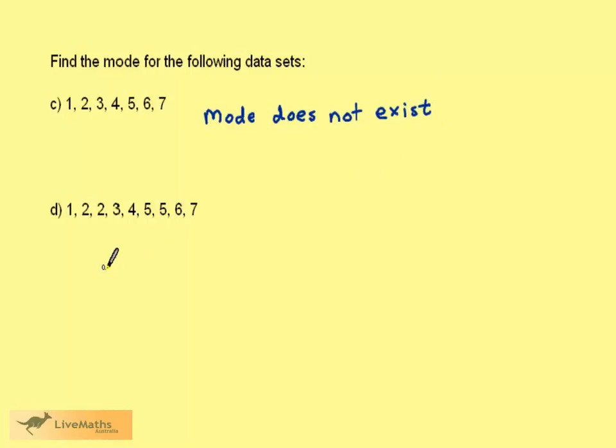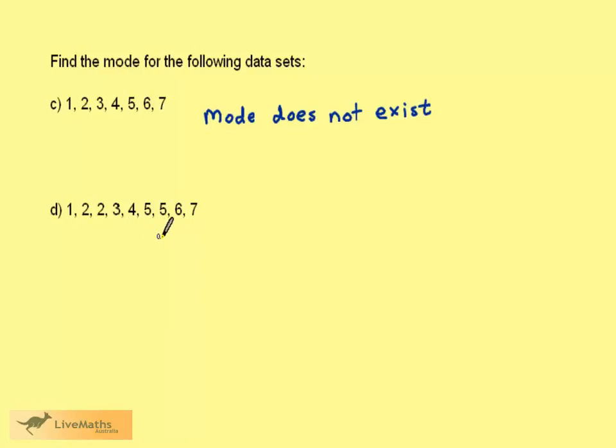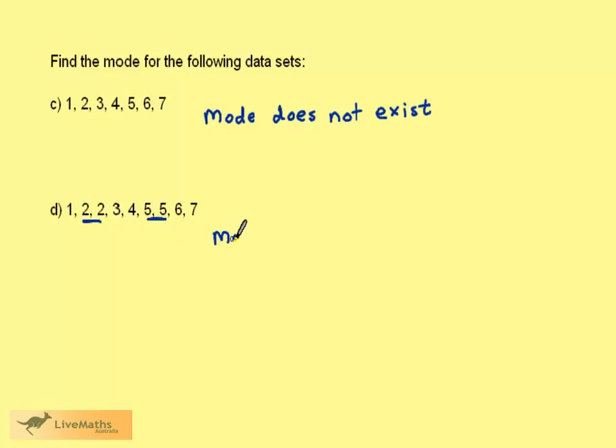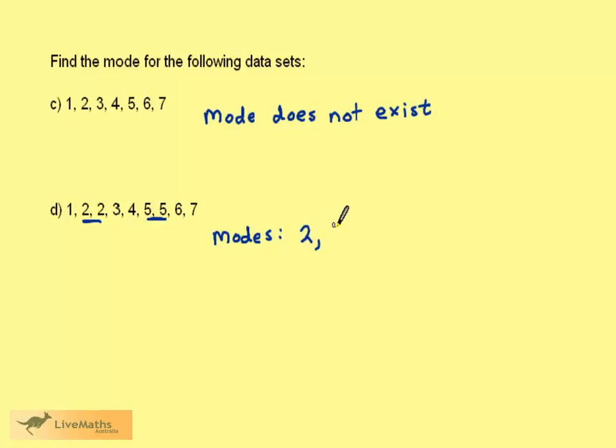Consider the next dataset. We have a one, followed by two twos, a three, a four, two fives, a six and a seven. Two twos and two fives leaves us in the situation where we have two modes. The modes are two and five.